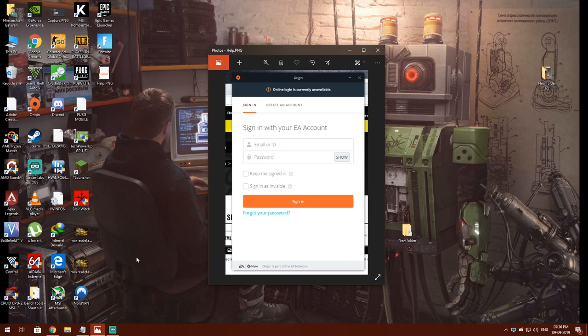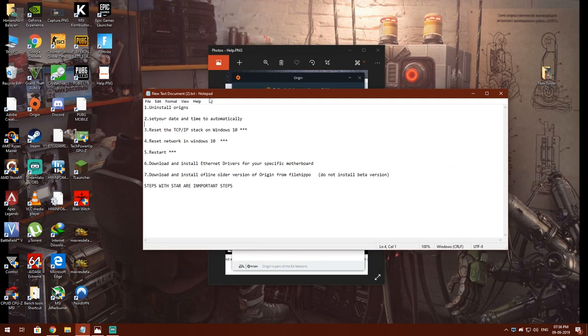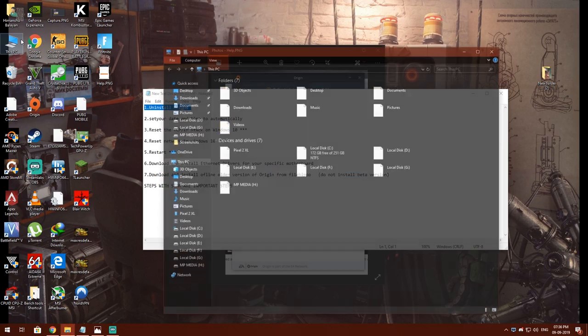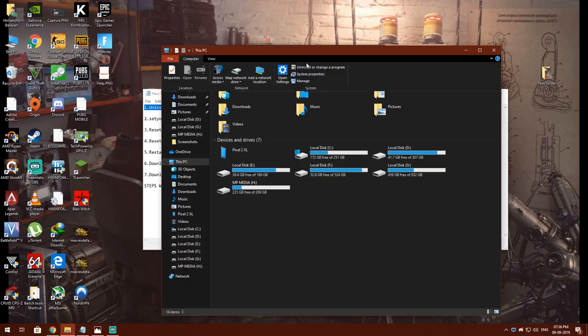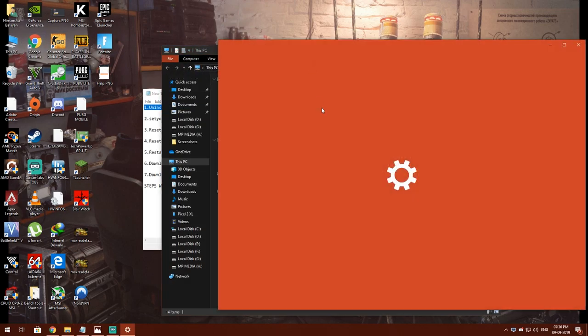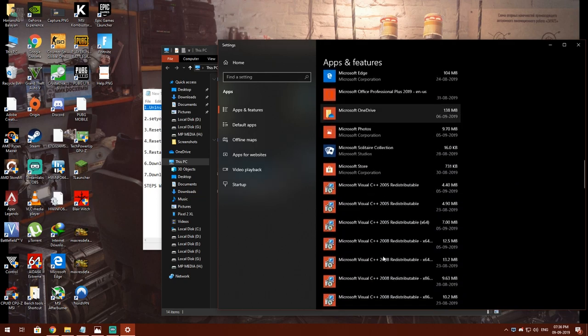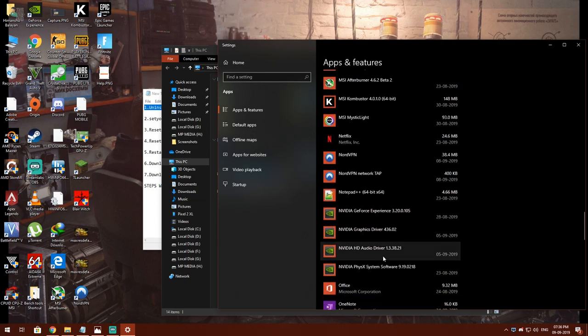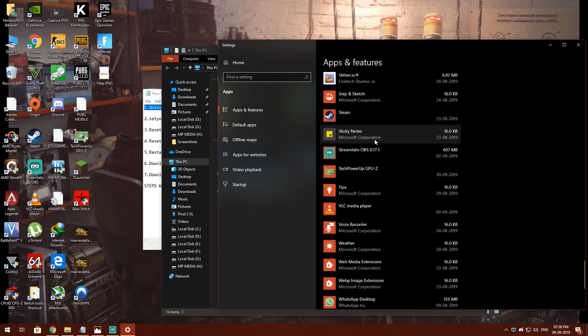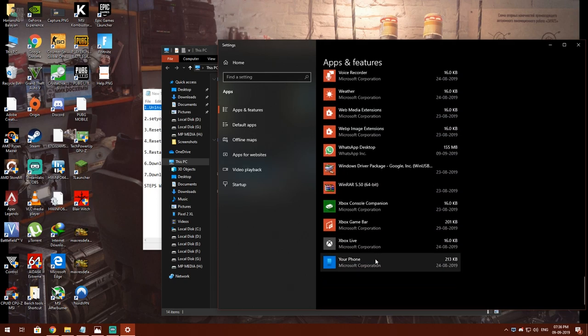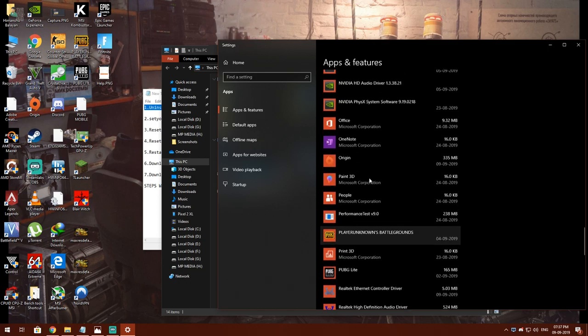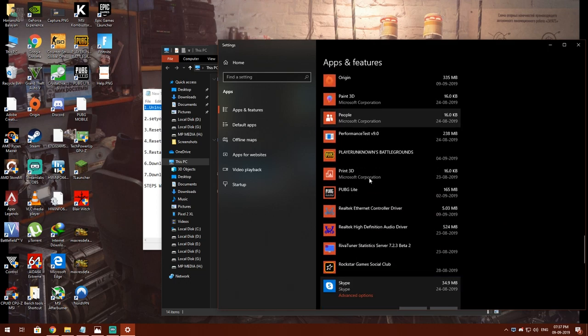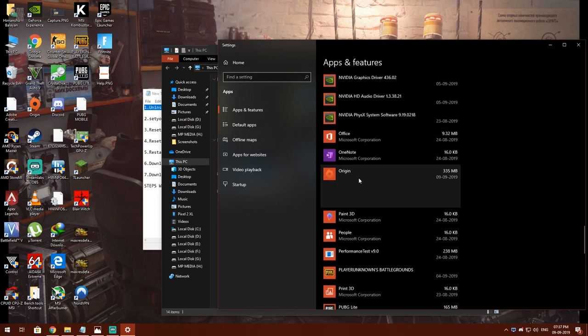First of all, you have to uninstall Origin from your computer. For that, you have to go to computer, uninstall, and then search for Origin here. Then uninstall from here.